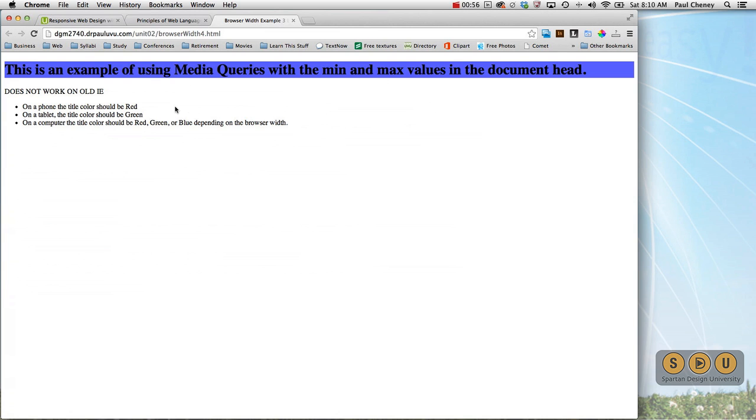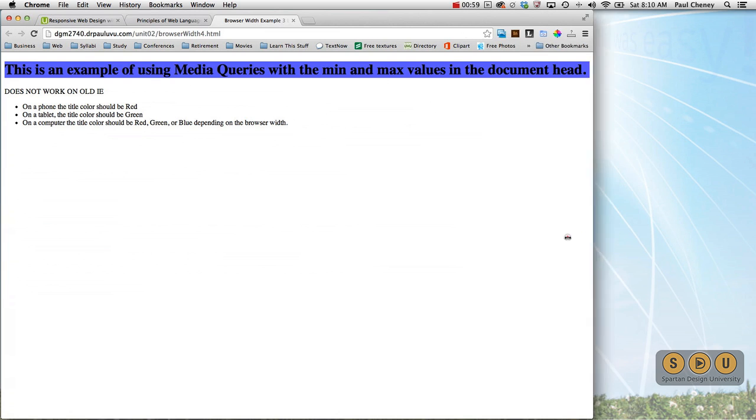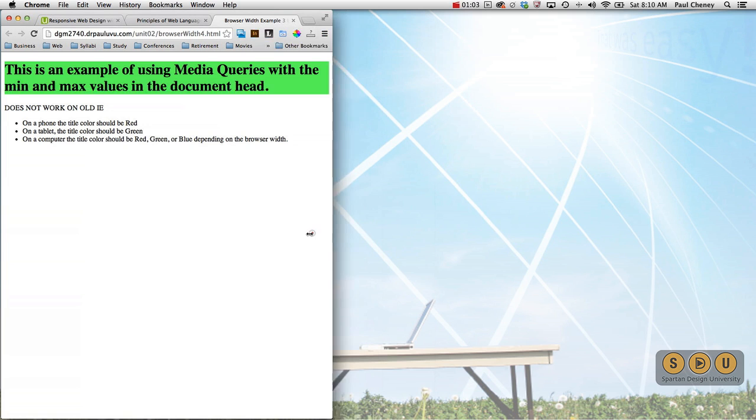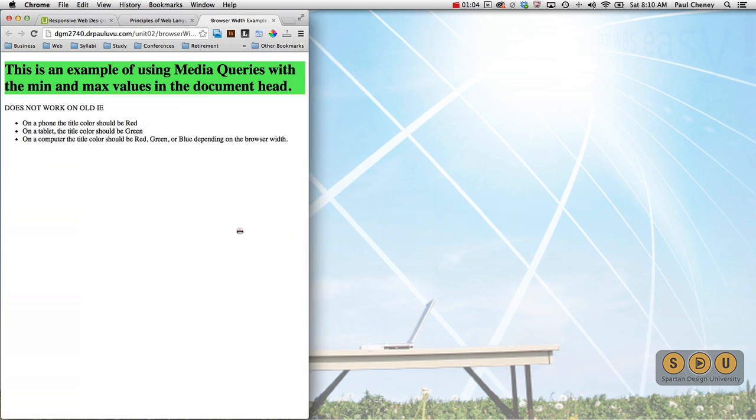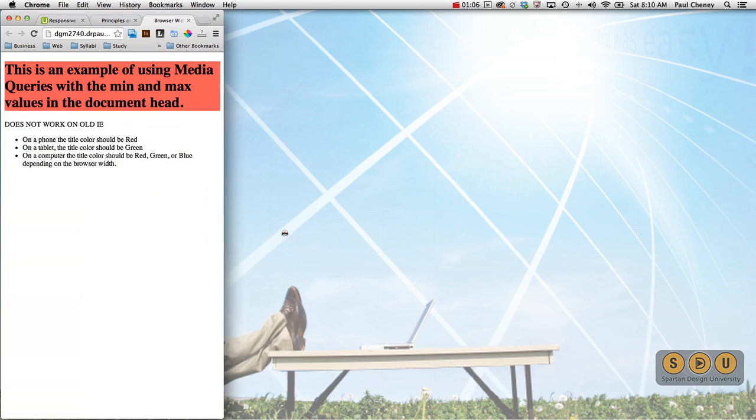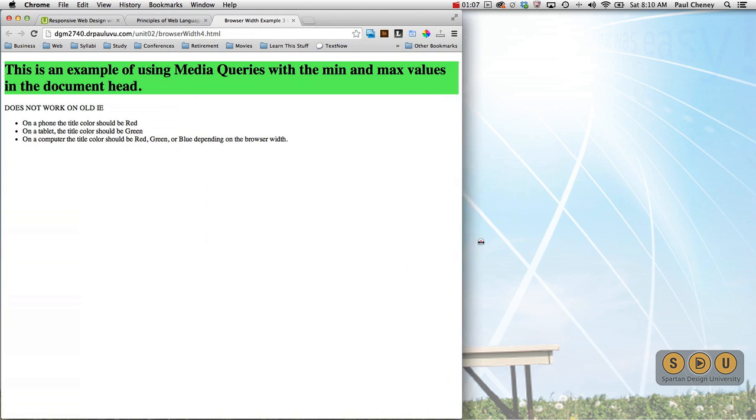Here we've got the blue color. And as we shrink down and simulate the tablet, we've got a green, and then we get down to the phone, we have that version.